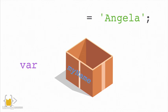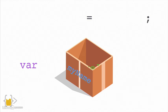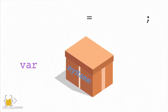And then it looks at the right hand side of the equal sign to see what it should put into the box. In this case, it's the word Angela. And the semicolon just says, well, this is the end of my line of code. So you can close the box now.